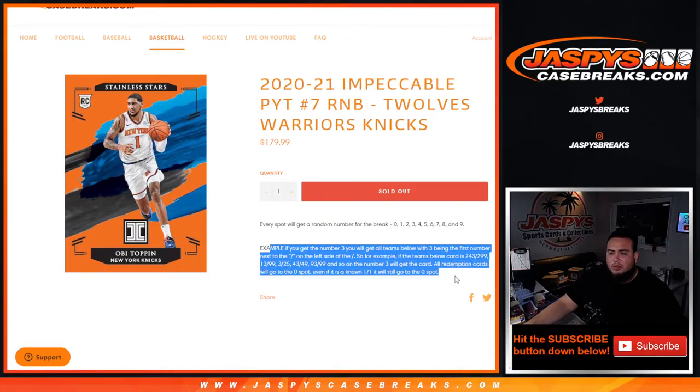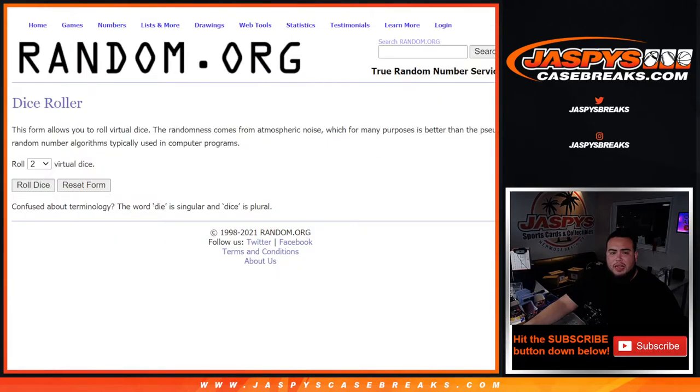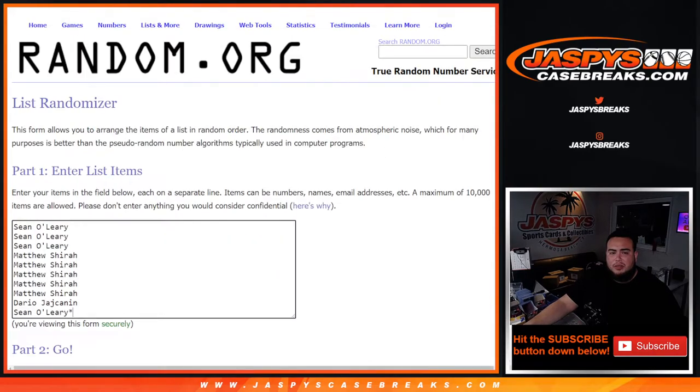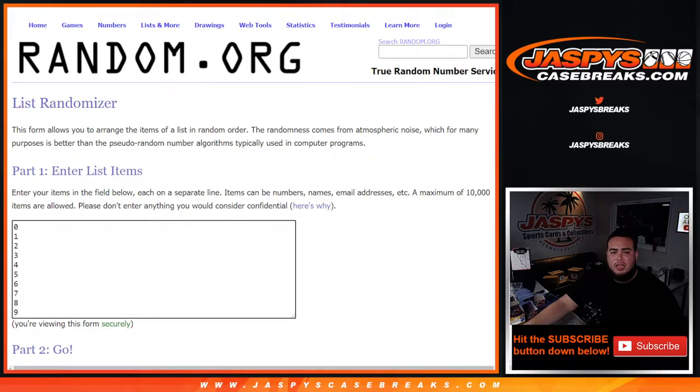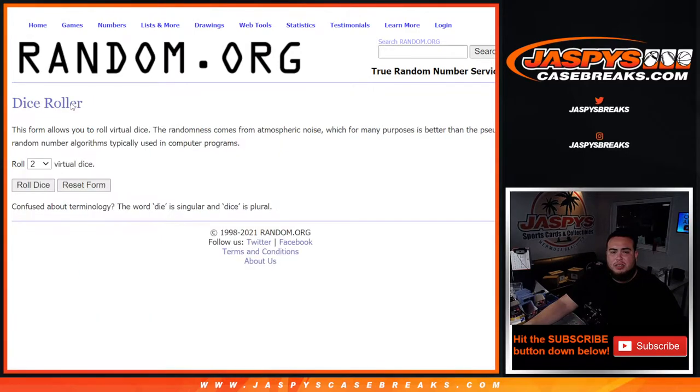Remember, all redemption cards go to spot zero, any one-on-ones go to spot one. And here we go guys, here's the dice roller with customer names Sean down to Shawn and zero through nine.